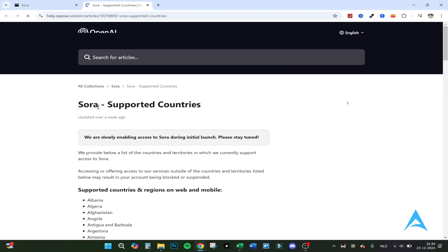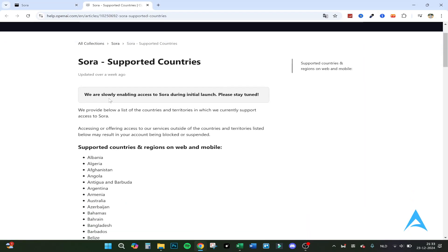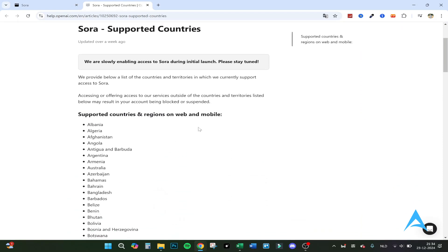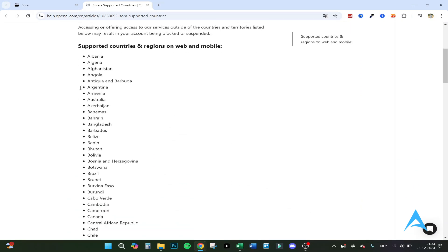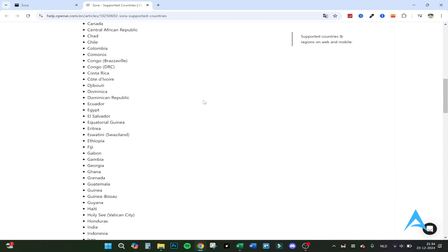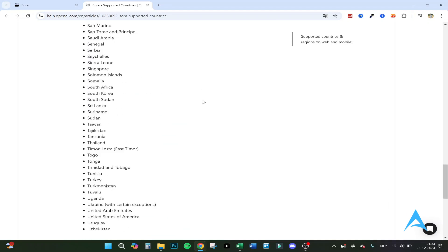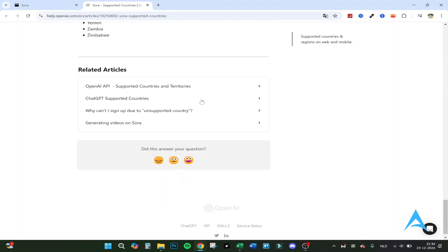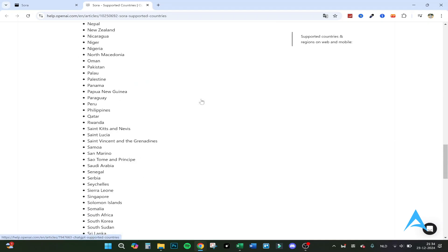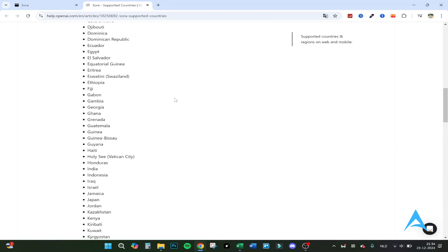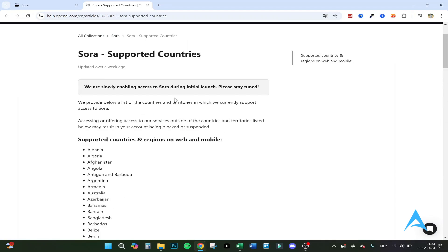We go to the page and here are all these supported countries and regions on web and mobile. These are all that are in and can enter it. With opportunity we can't, but how can we solve that?